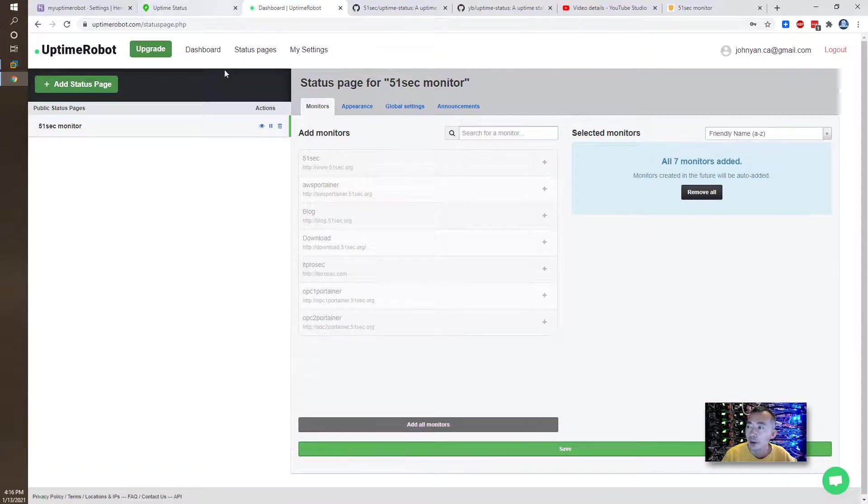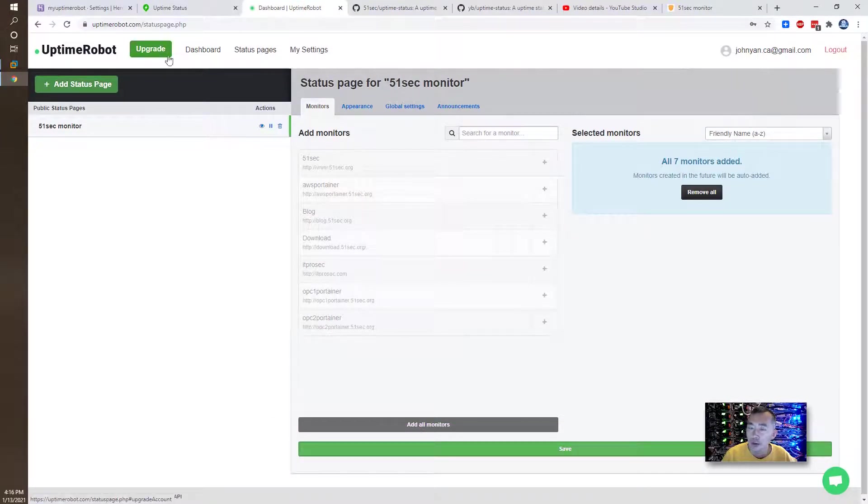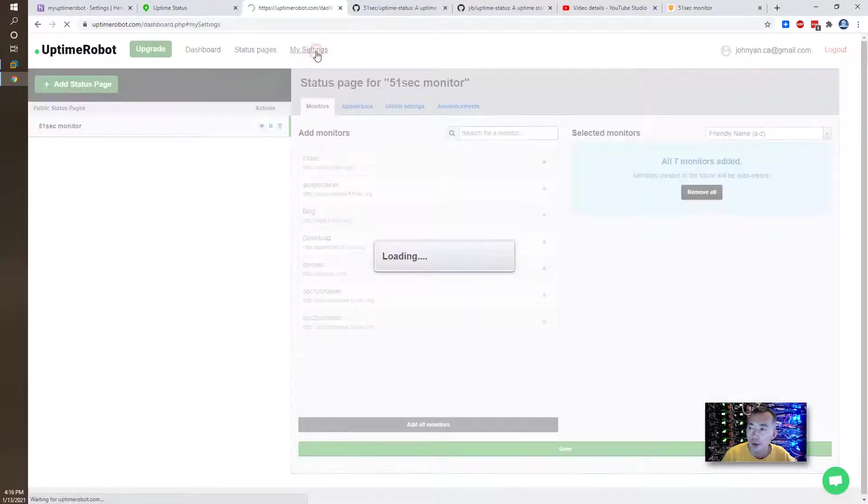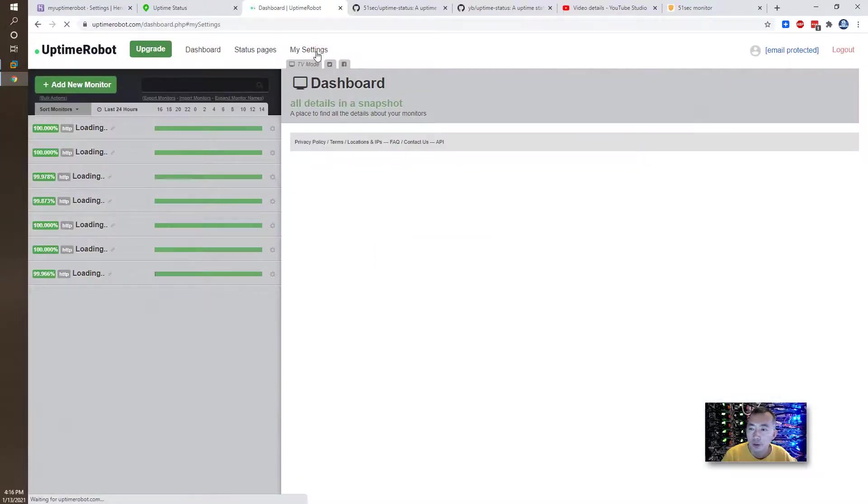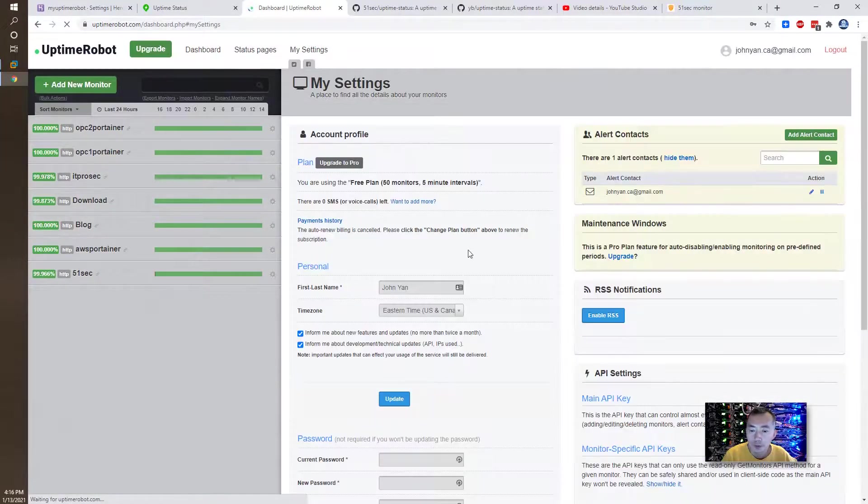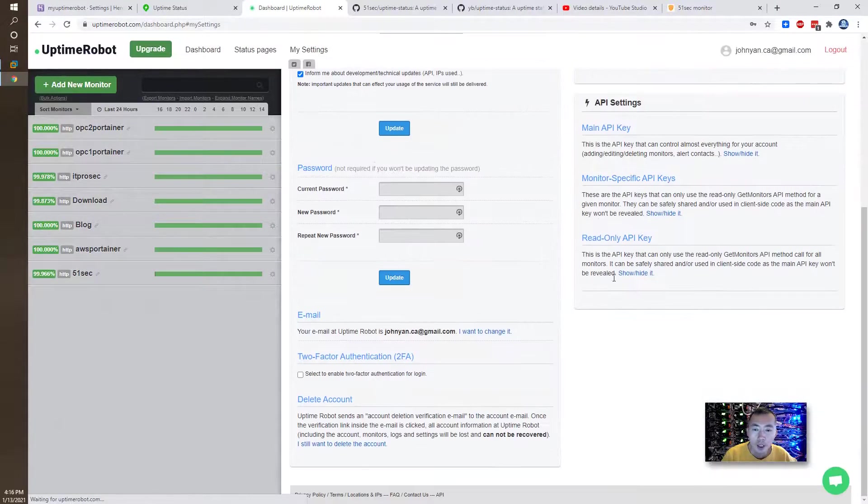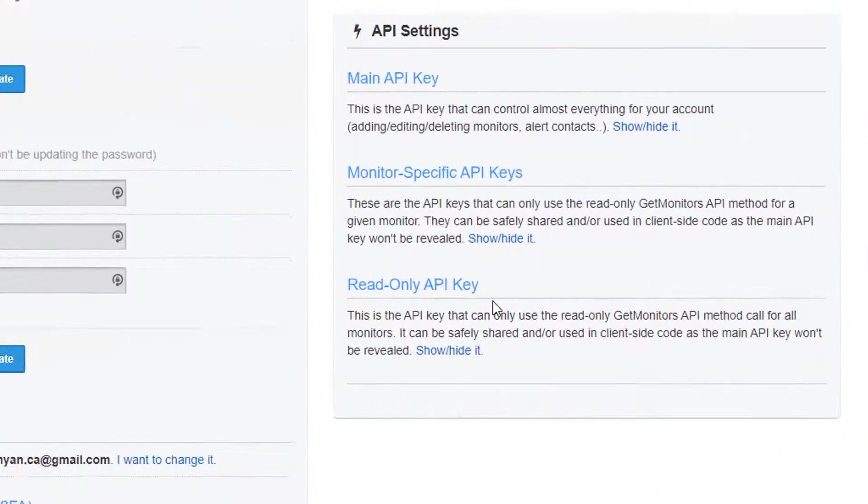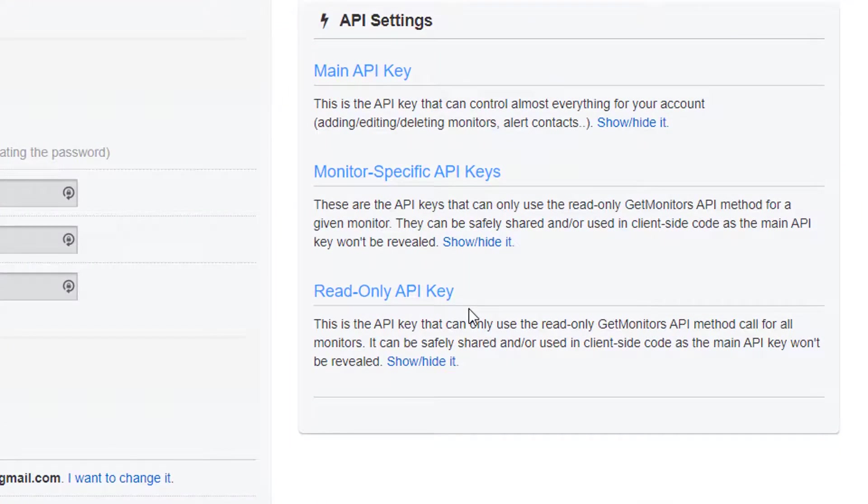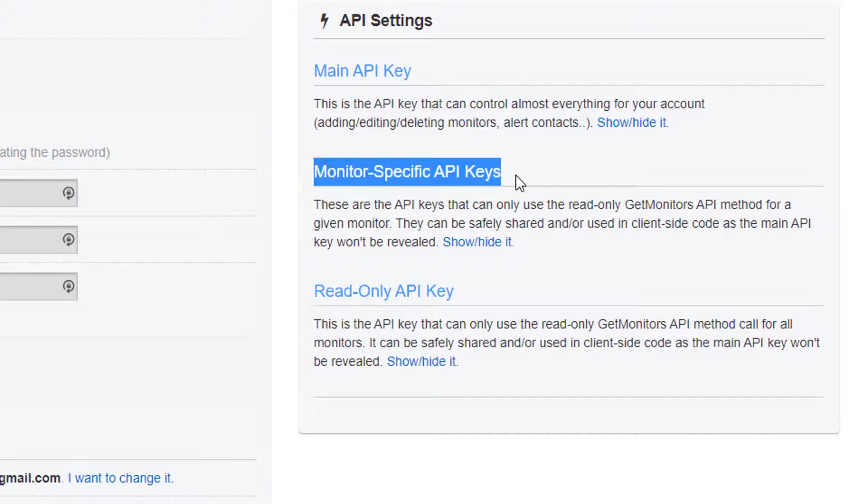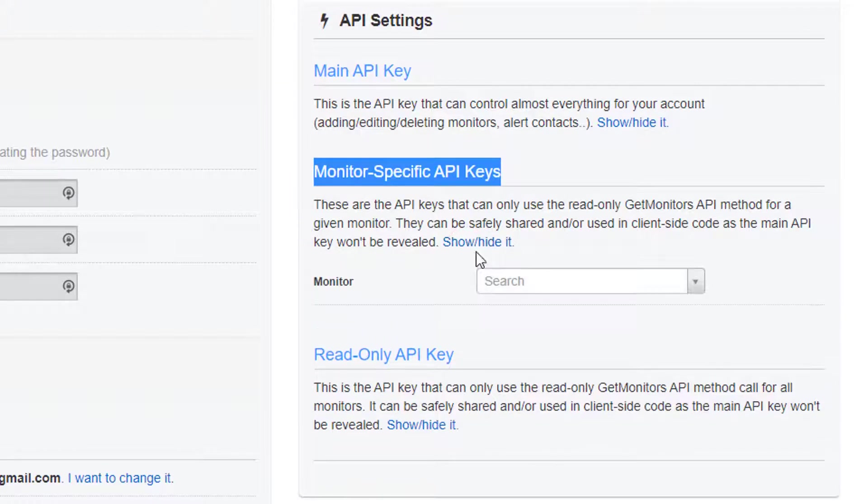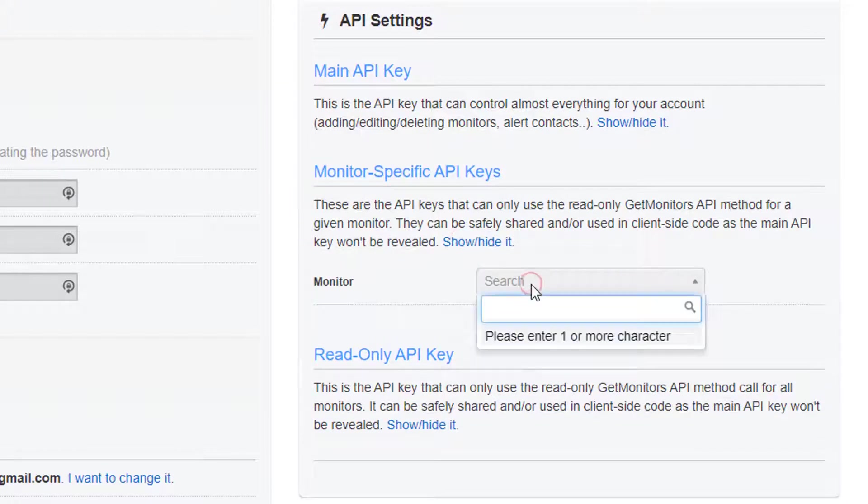You need to go back to the Uptime Robot account. Go to the My Settings. This API settings. I'm going to present you how to do one API. So there's a monitoring specific API keys. That's the thing we needed. Click show, hide it. You're going to search.